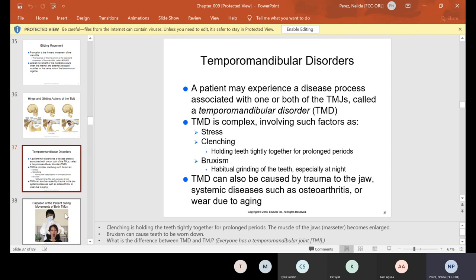People who are stressed tend to clench or grind their teeth at night, and some people don't even know they're doing it because they're sleeping. TMD can also be caused by trauma to the jaw, systemic diseases such as osteoarthritis, or wear due to aging. A lot of elderly people also have jaw problems. If you get into a car accident or get hit in the mouth, you might damage your jaw, and if you have arthritis in the mouth, it's called osteoarthritis.